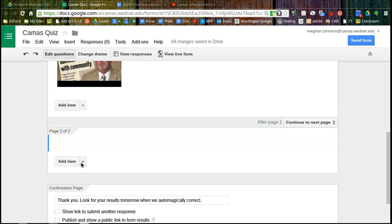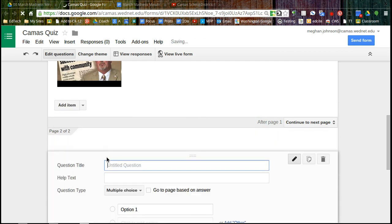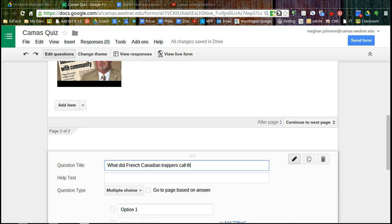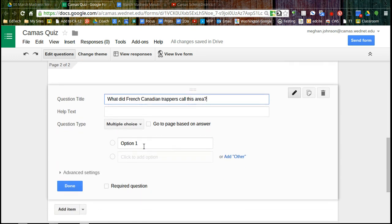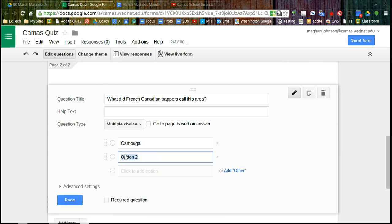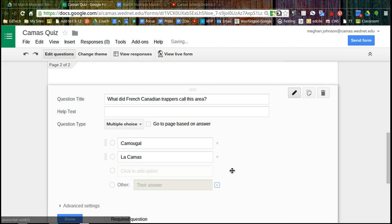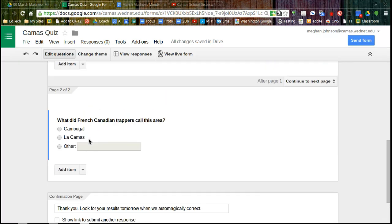I'm going to add an item. And this first item that I'm adding is a multiple choice question. And we're going to say, what did French Canadians, French Canadian trappers call this area? And it's multiple choice. So we're going to give an option here. So there are my two options. I can even say add other where somebody could type in a response.